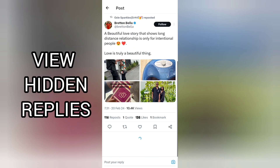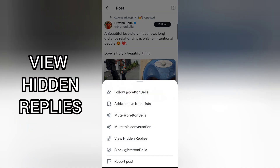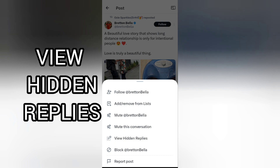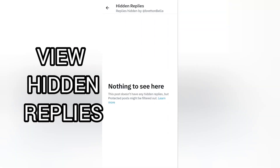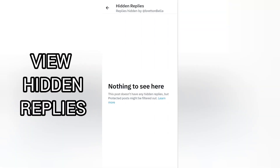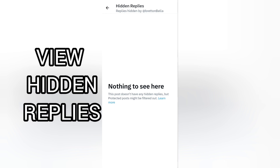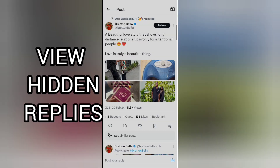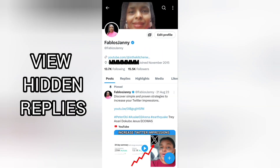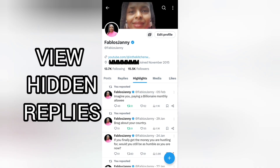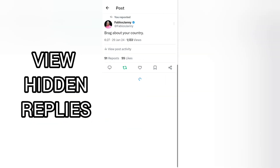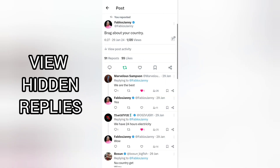To see hidden replies on other people's posts: tap on the post, tap the three dots at the top right-hand corner, then select 'View Hidden Replies.' If the author has hidden any replies for whatever reason, they will be shown there. On your own post, you will see the hidden replies indicator just beside the post itself.